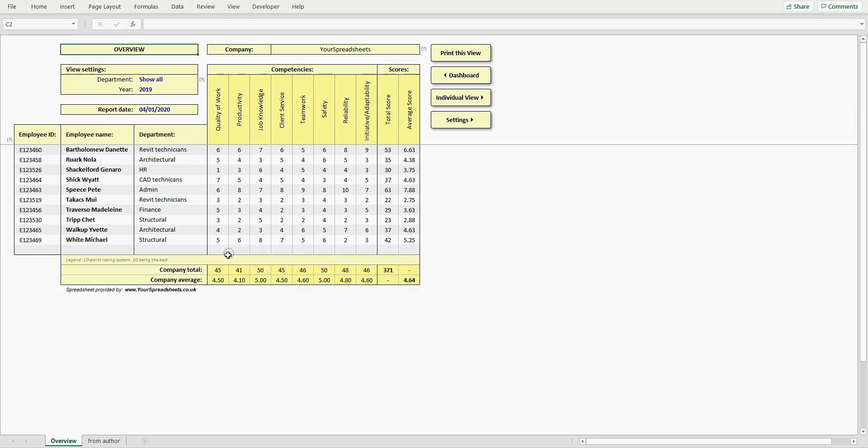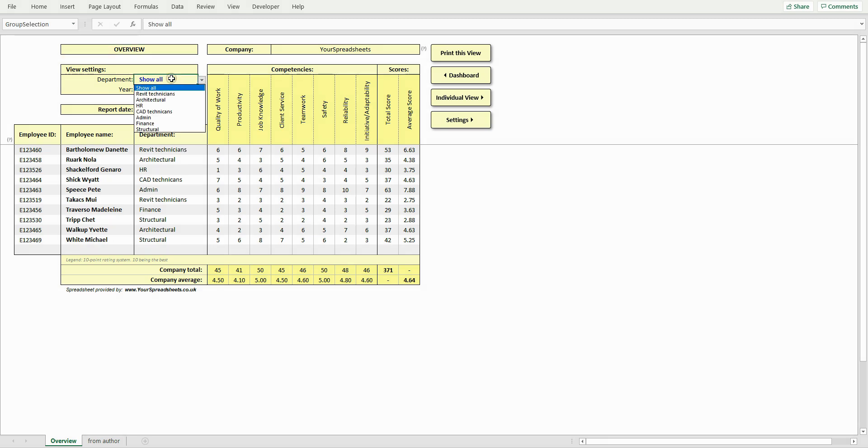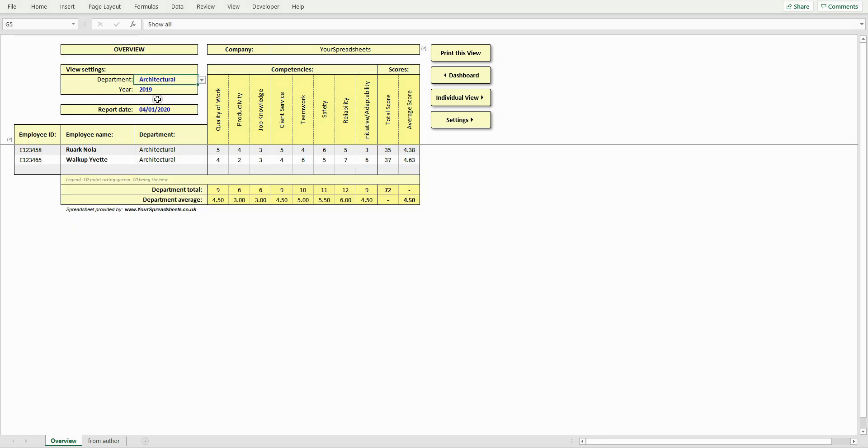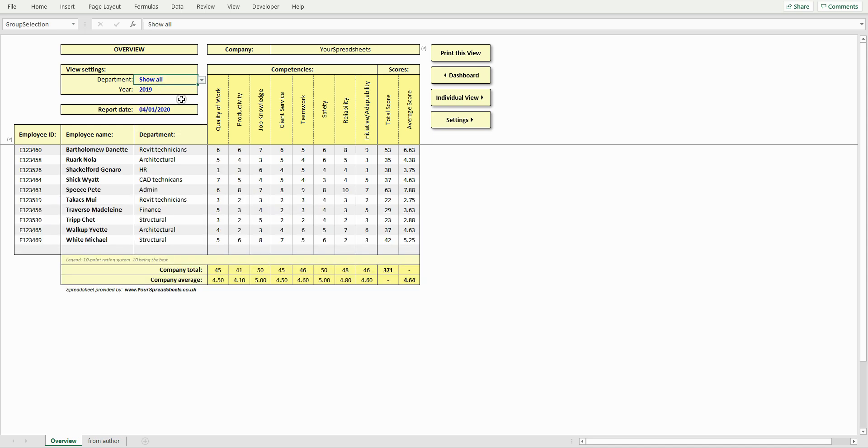It is possible to only show employees that belong to a certain department, say architectural, and the stats will update automatically, making it easy to review company's performance in detail. To highlight an employee, just click their name.